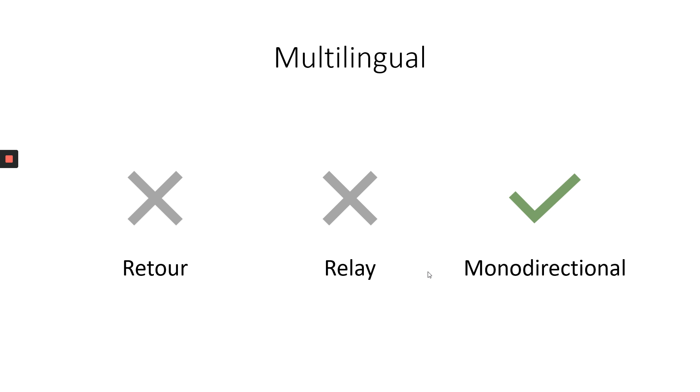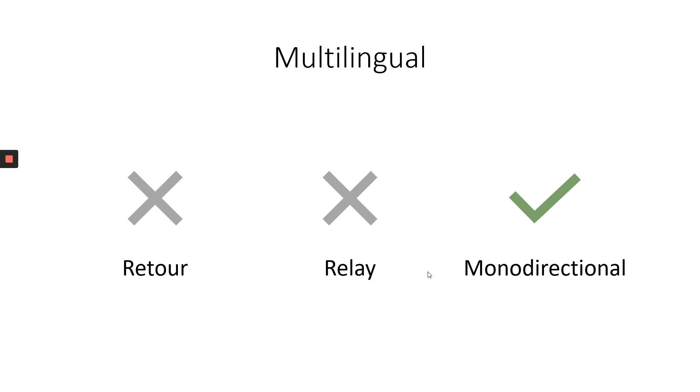Let's talk about multilingual meetings on Zoom. Can you do Retour? No. Can you do Relay? No. It is monodirectional. Meaning, the floor language is, say, Turkish. So I can take it to English. Another colleague takes it to German. And somebody takes it to Russian. But it all goes from the one same source language. There is no Relay. There is no Retour.